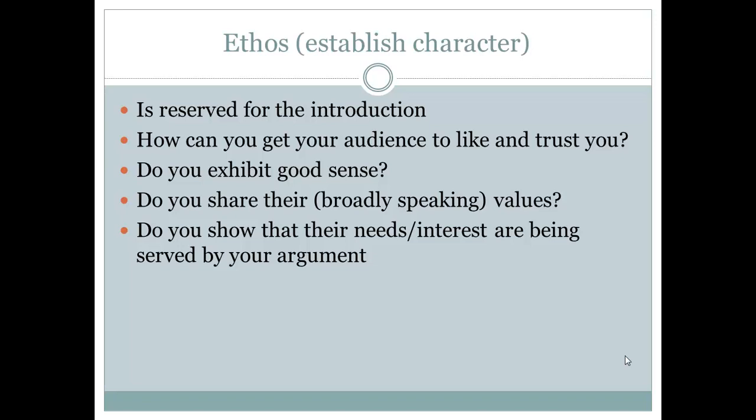Do you exhibit good sense? Do you have any particular experience with this topic? If you do, then you'll definitely want to employ that in your introduction. Do you share your audience's values? And of course, do you show that their needs and/or interests are being served by your argument?